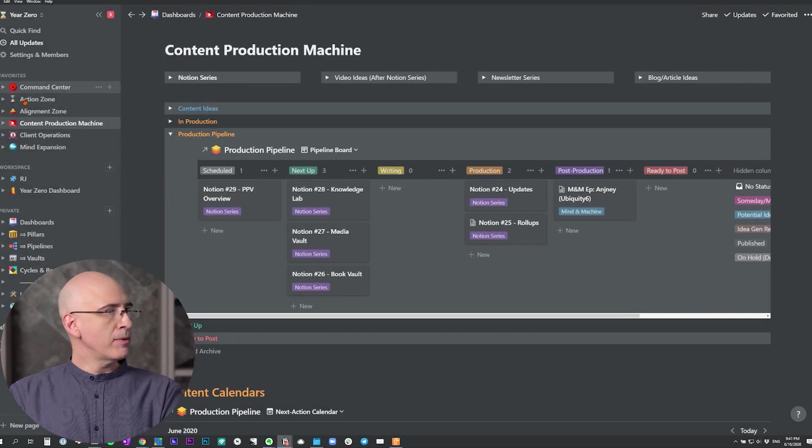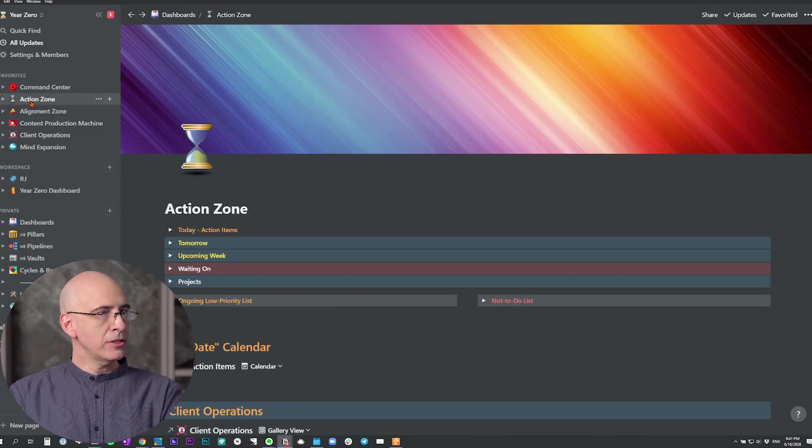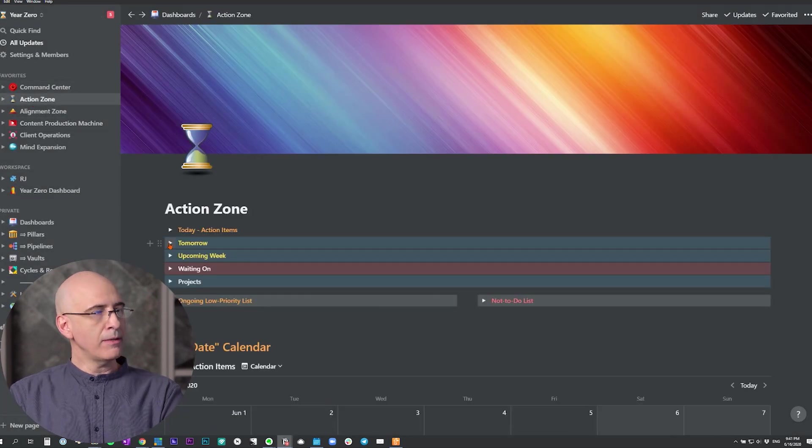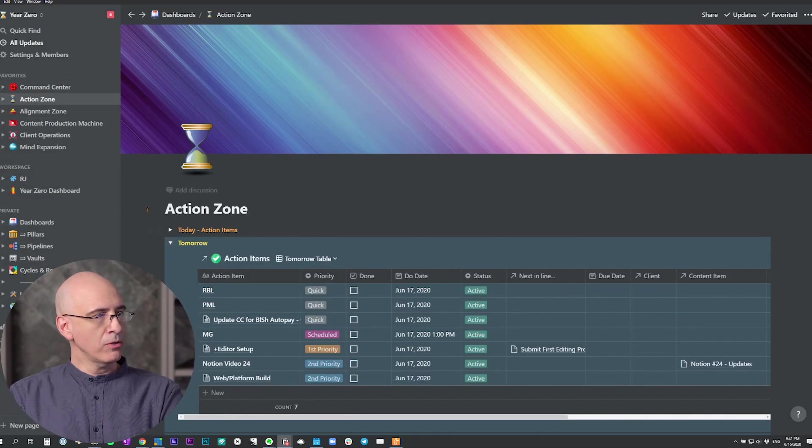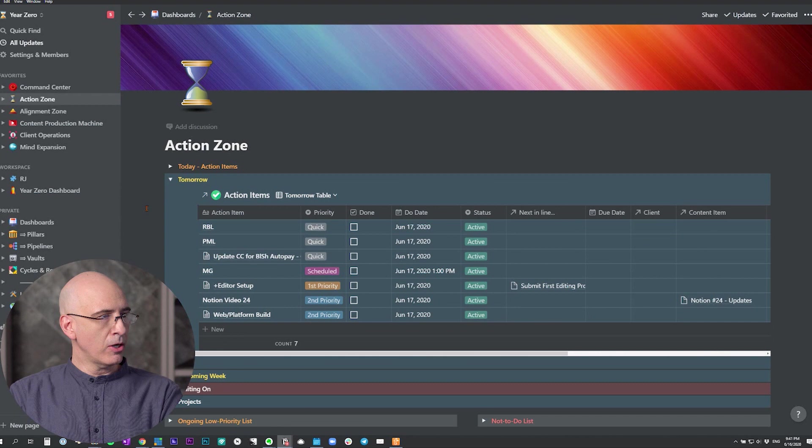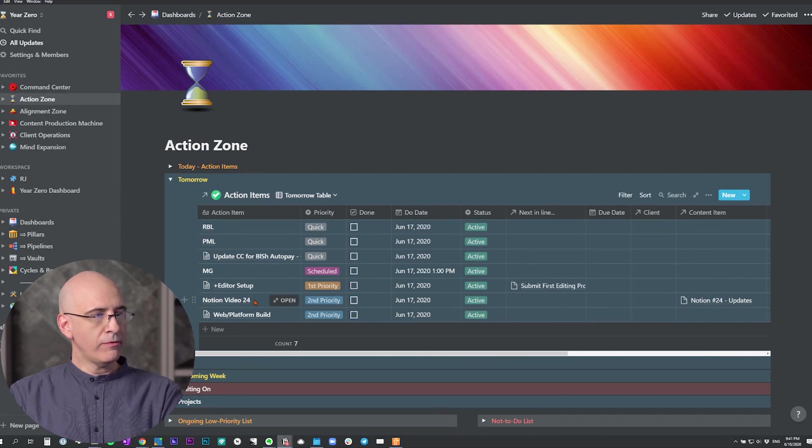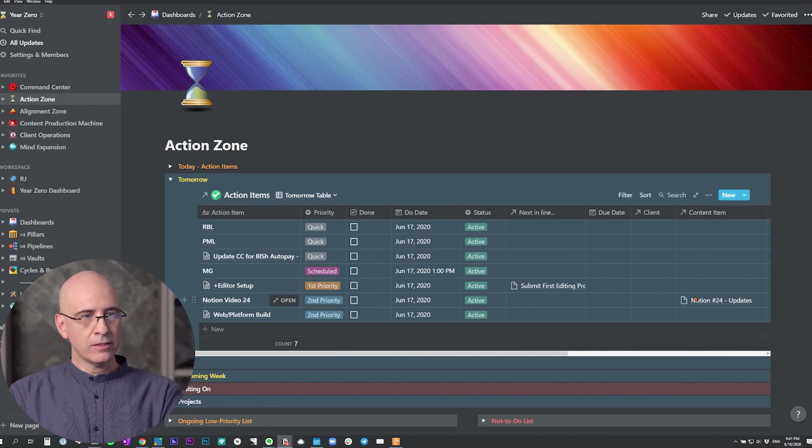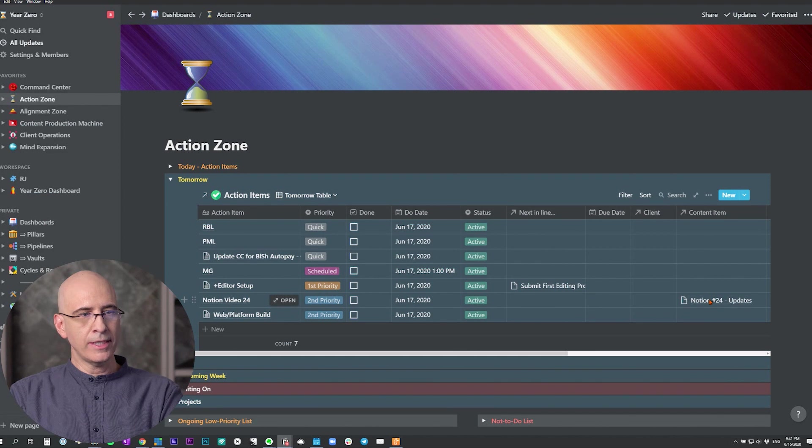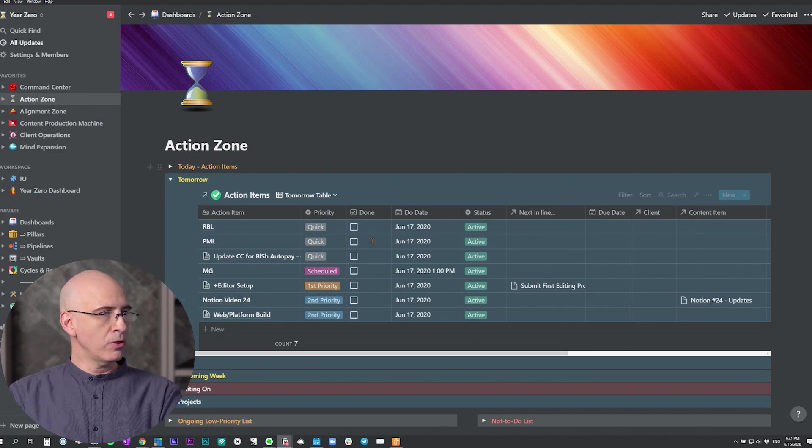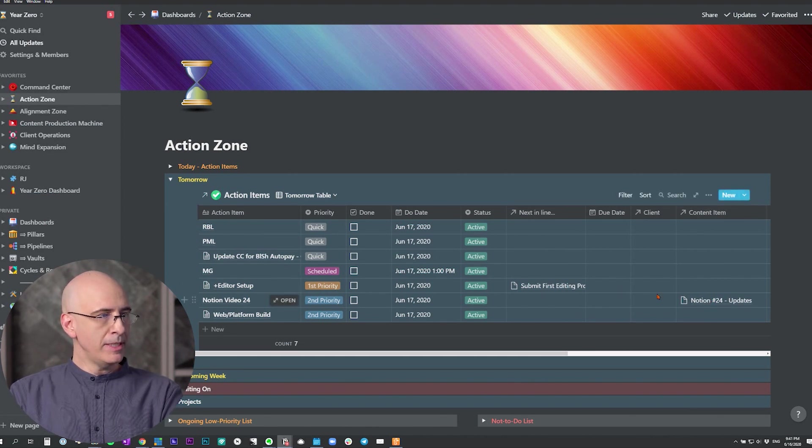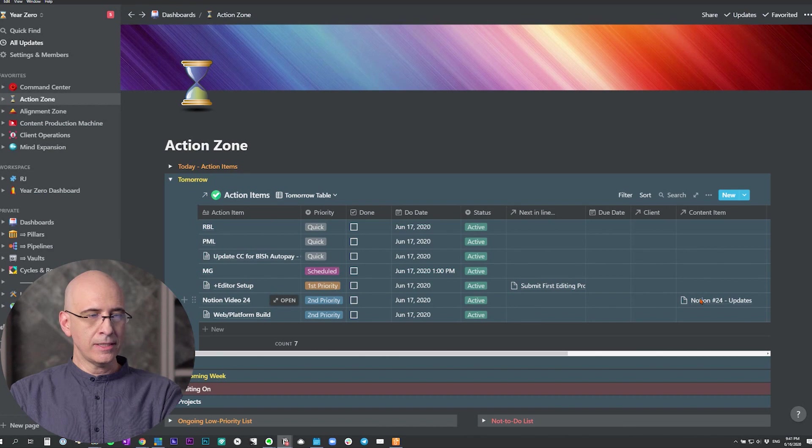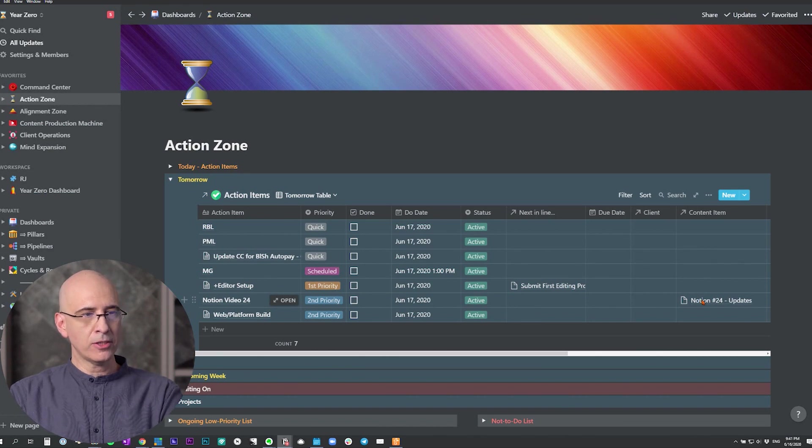So jumping back to the previous one, and that's how we keep it aligned. So if we were to jump over to the action zone now, the date we set was for tomorrow. So we'll click open tomorrow, and we see Notion video 24 entered right there. And in this view down here, we see the direct relational link to the content item. So if we were looking at it from this view and we wanted to jump into the content, see more detail about what's happening in that production piece, we just click through right here and then we're back there.